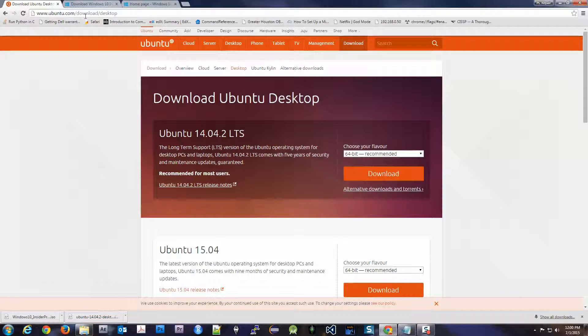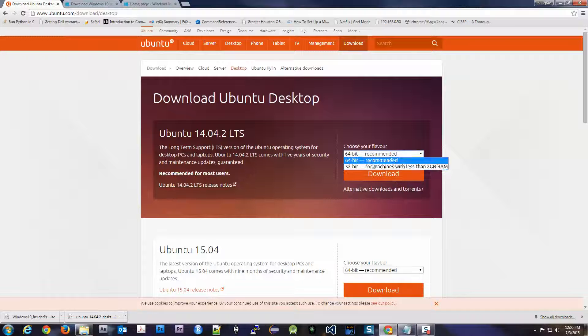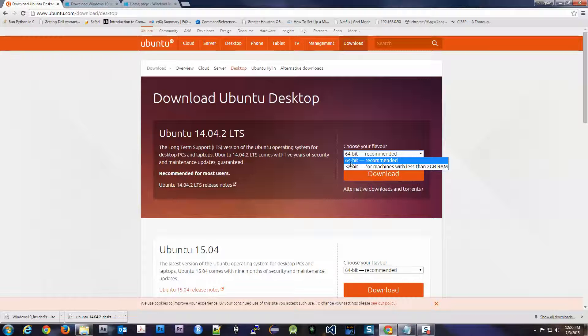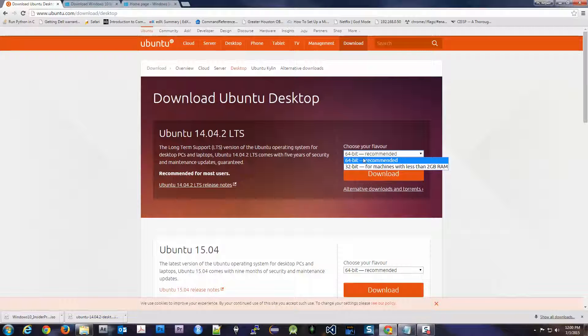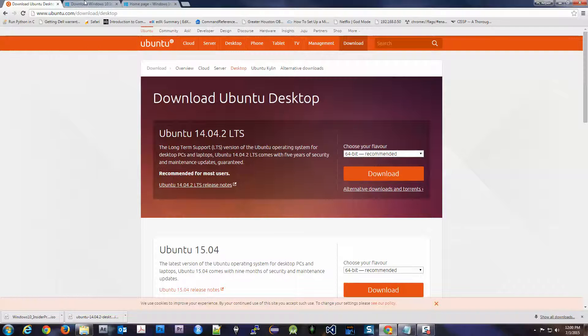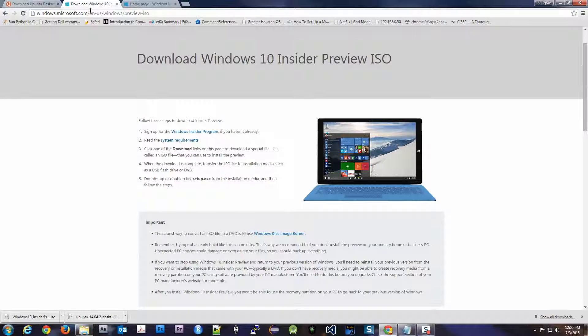I'll put the link in the description. Download whatever machine bit you are. So if your computer is 64-bit, which most are today, download that. Or if it's 32, you can go ahead and download that. Now Windows 10, you can download this right now for free. They have what's called the Insider Preview ISO.